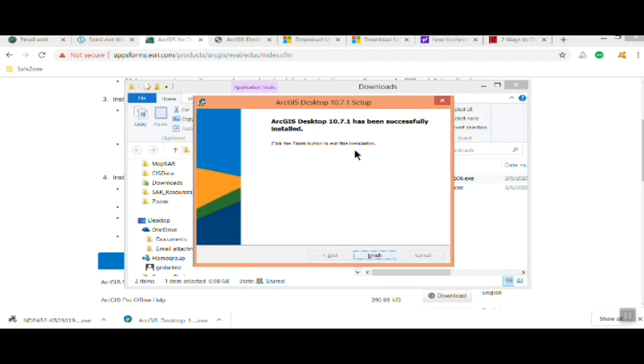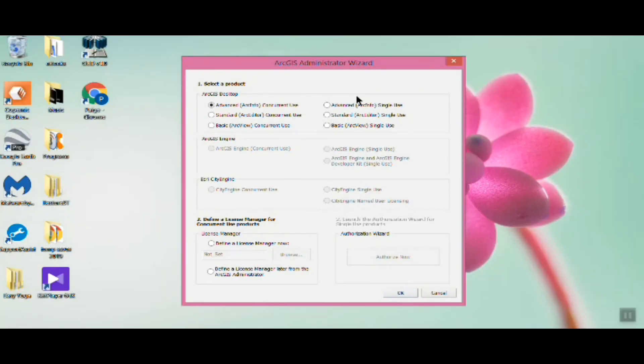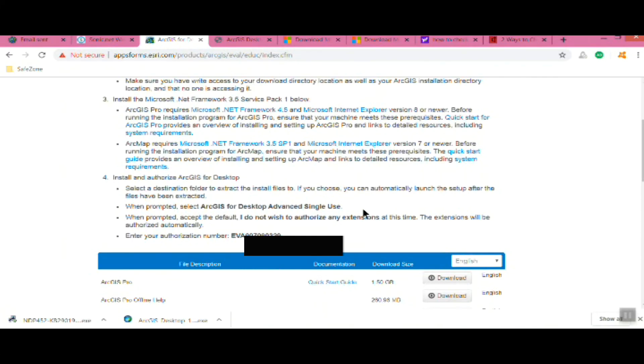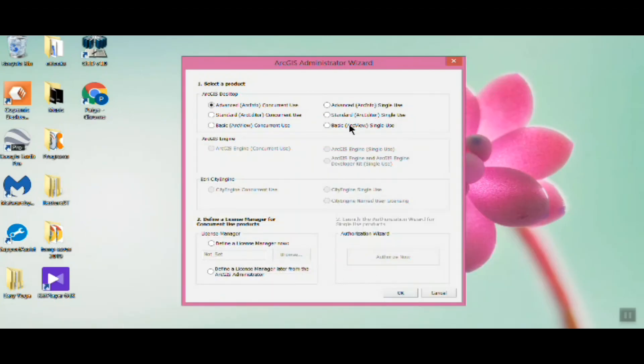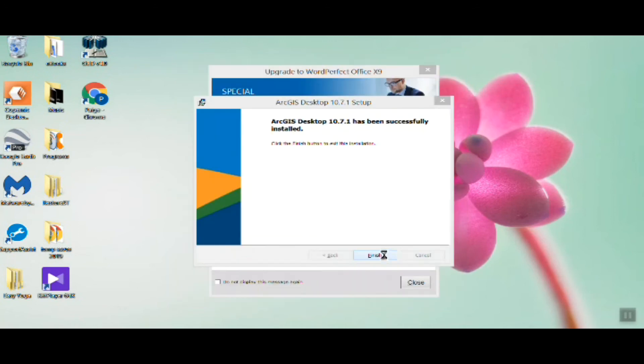This is important here. You want to make sure that you check on ARC Info Single Use License as it has in the instructions here. Otherwise you might have trouble authorizing it. It's on the right column, top right, so just check that. Then we'll authorize it, just authorize now.